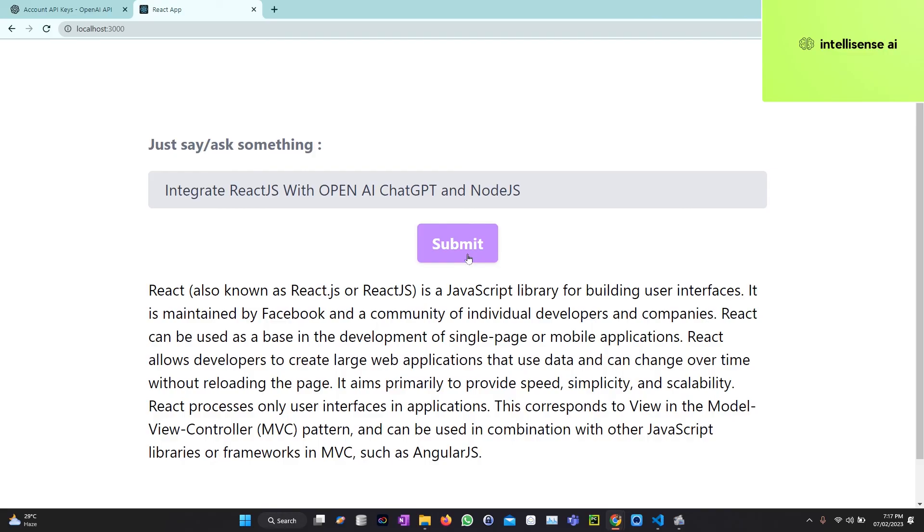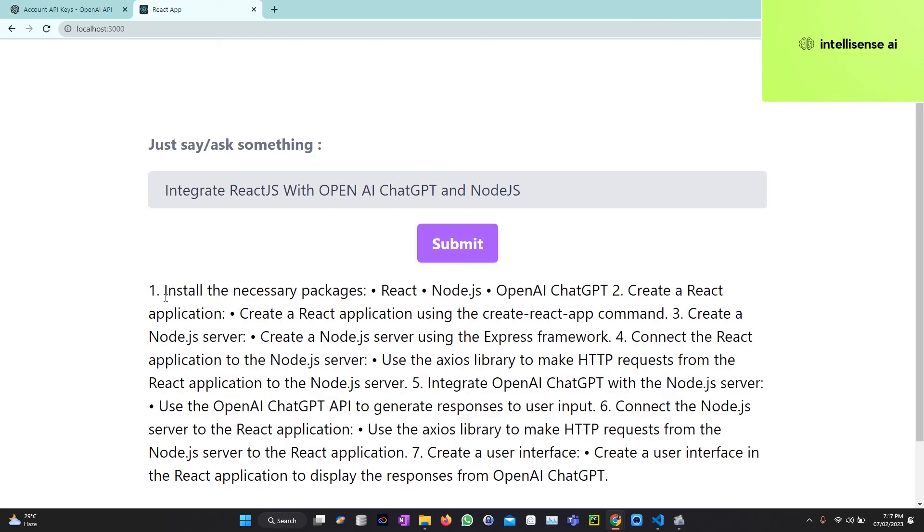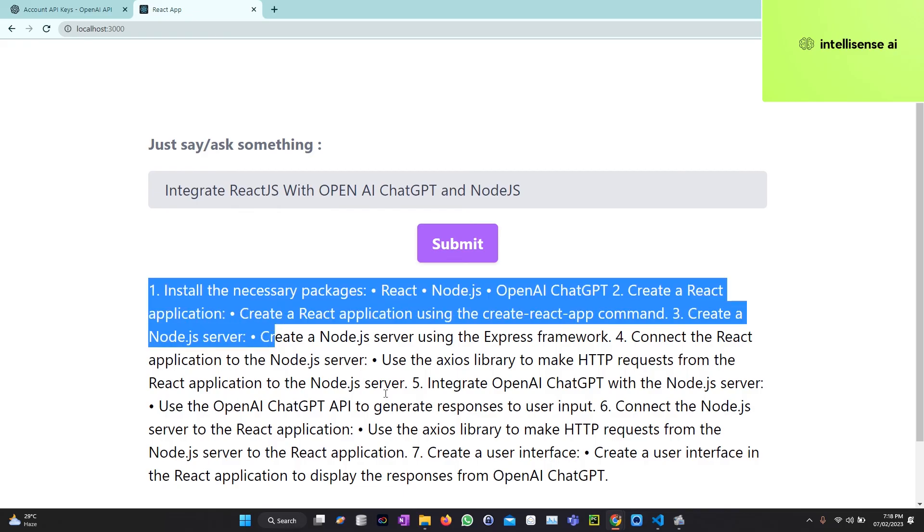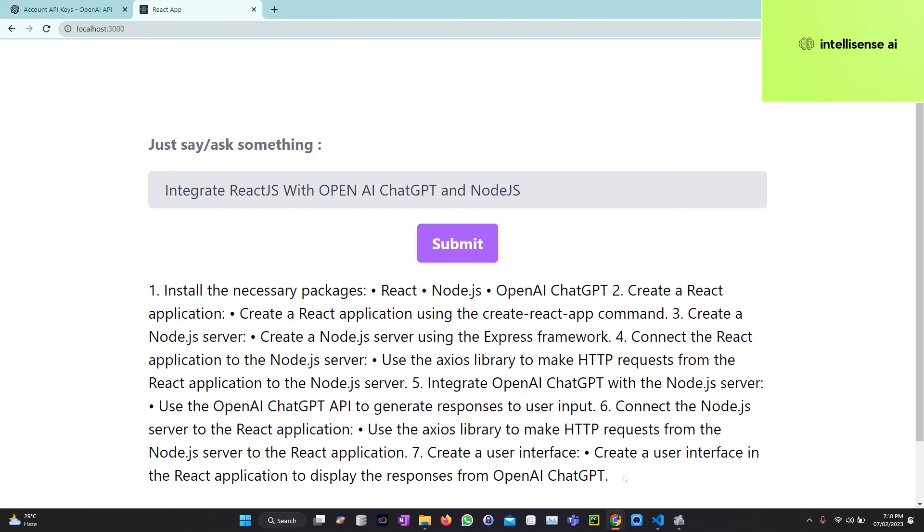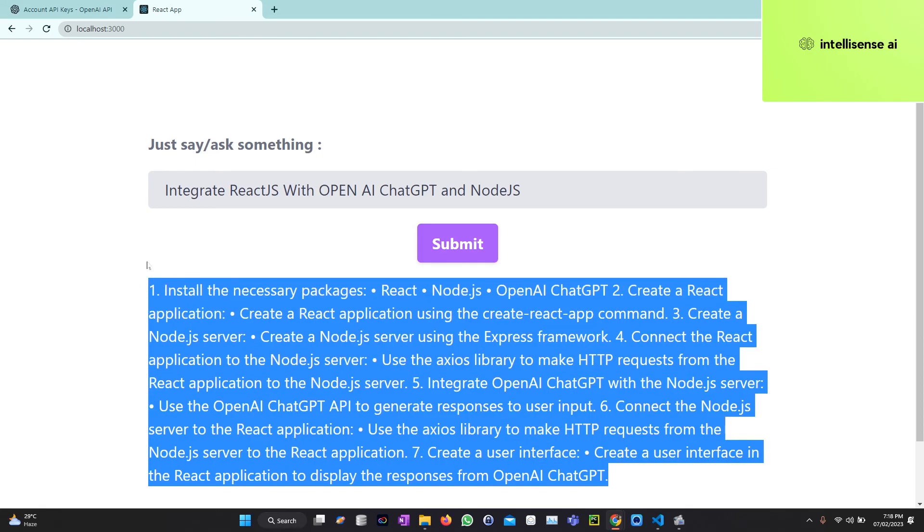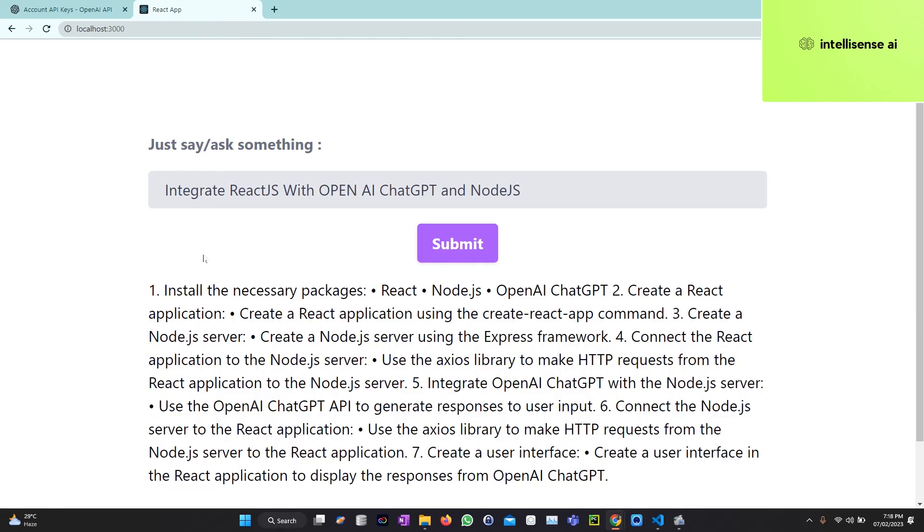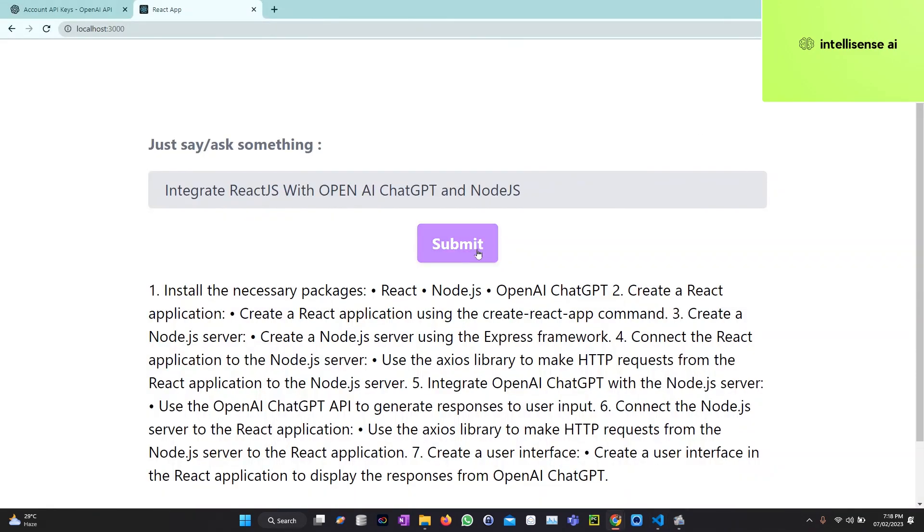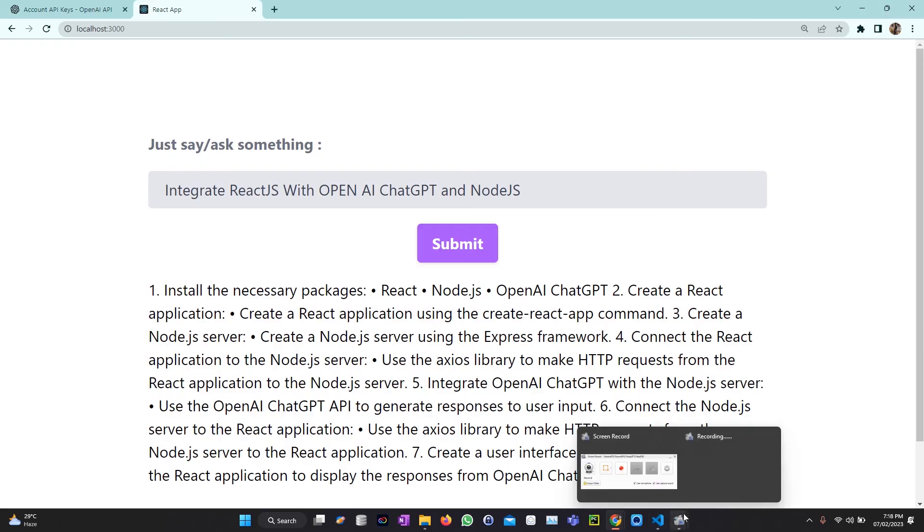So if I type that, it will describe how to install the React package and create npx command. All those things it will describe. This is our own chatbot in that React app. Hope you guys really liked that video. Keep subscribe my channel and share it with your friends and colleagues. Thanks for watching. See you on the next video.